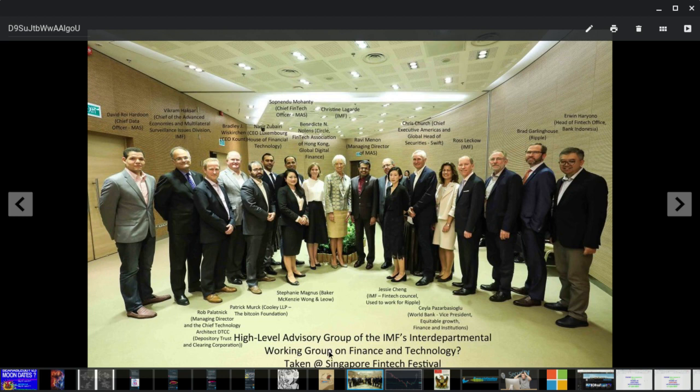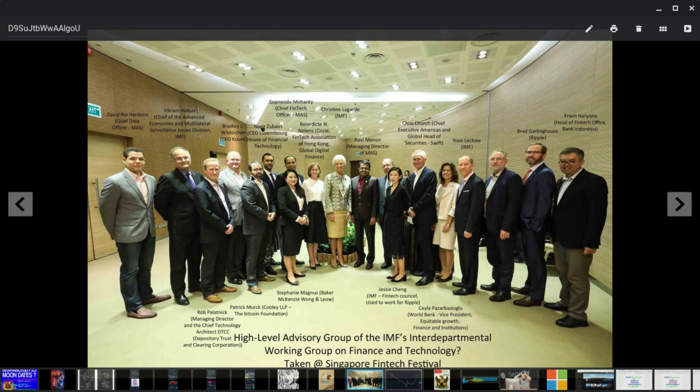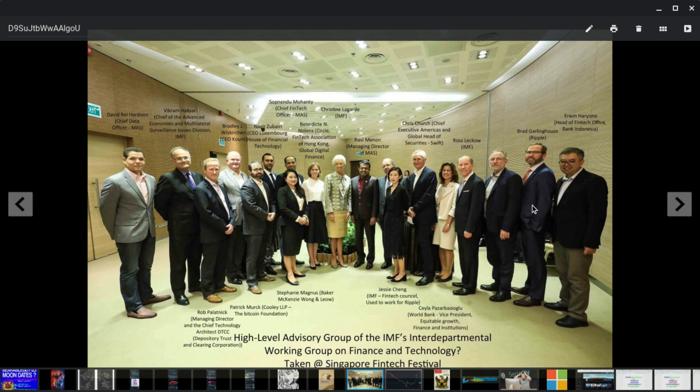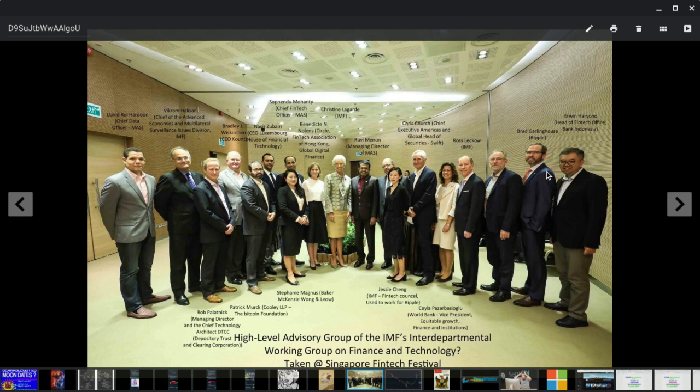So, Bitcoin and Ripple, guys, are the highlight. Bitcoin and Ripple. All right. IMF, financial technology, global digital finance, chief fintech officer, IMF, Christine Lagarde. SWIFT is there, of course. IMF, Bank Indonesia. All these very important people are here. Interdepartmental Working Group on Finance and Technology. Taken at Singapore Fintech Festival.